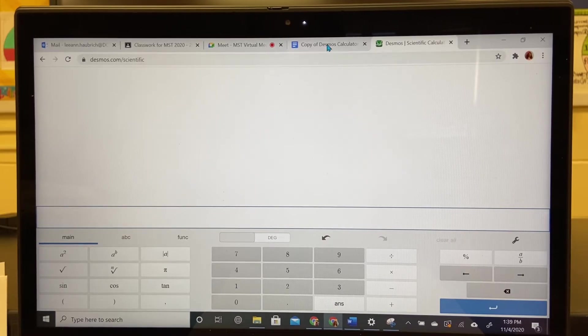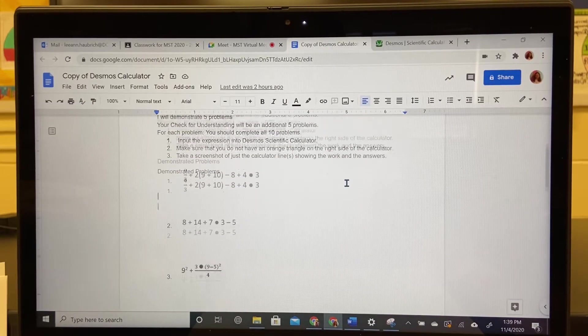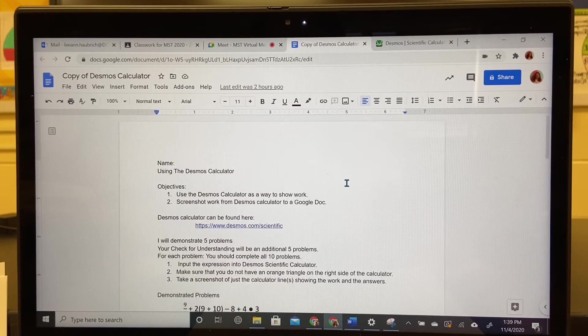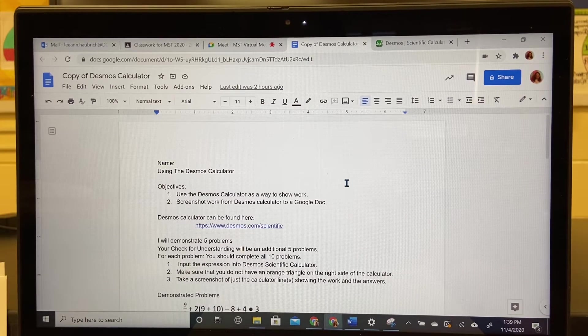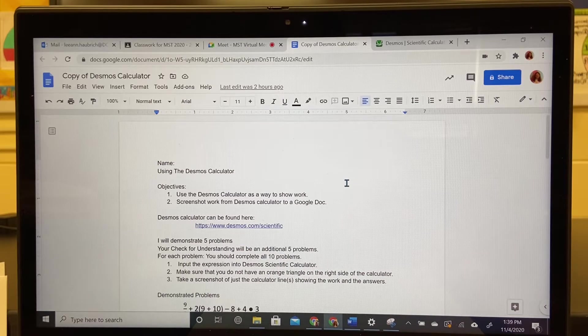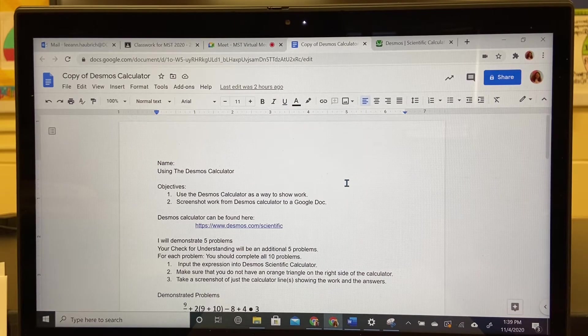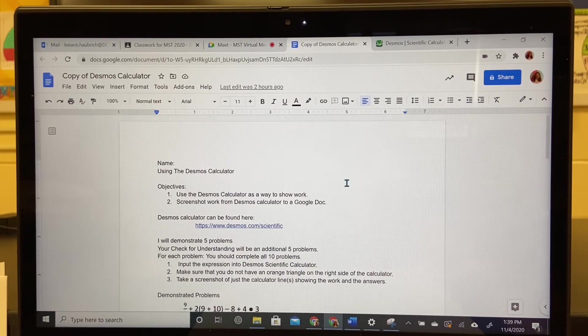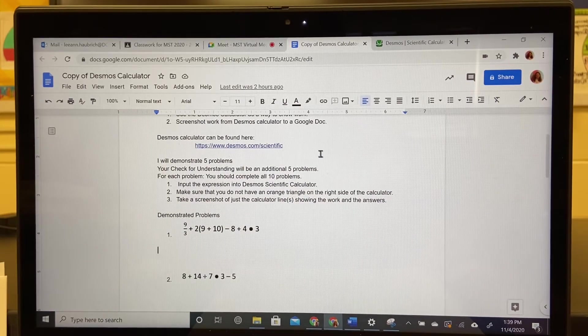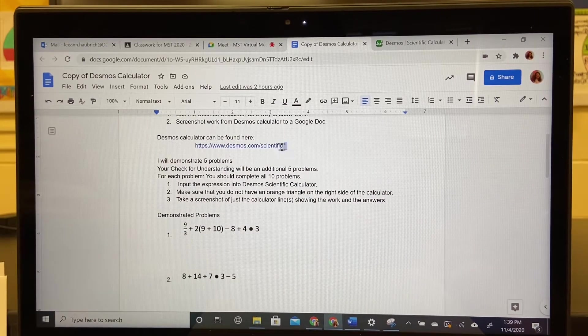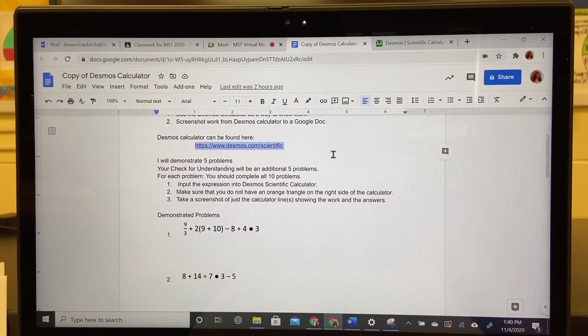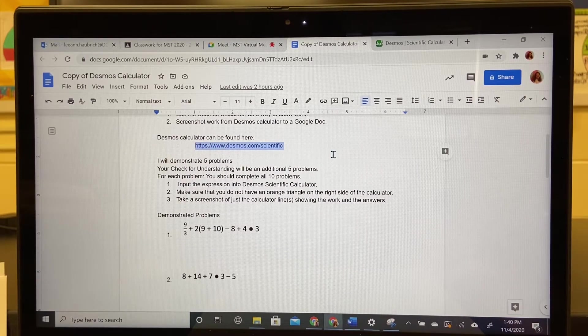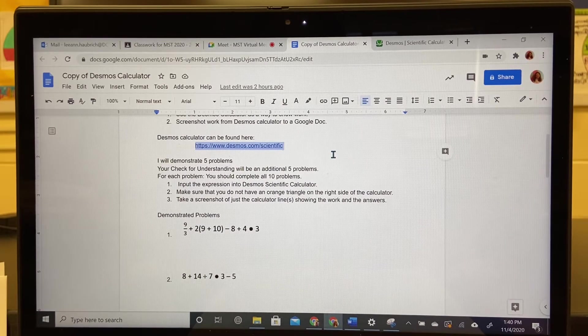Everyone should have a copy of this assignment in Google Classroom and it says the objectives are to use the Desmos calculator as a way to show work and number two, screenshot work from Desmos to Google Doc. The address for the Desmos calculator is right there. You can copy and paste it or you can just click on it.